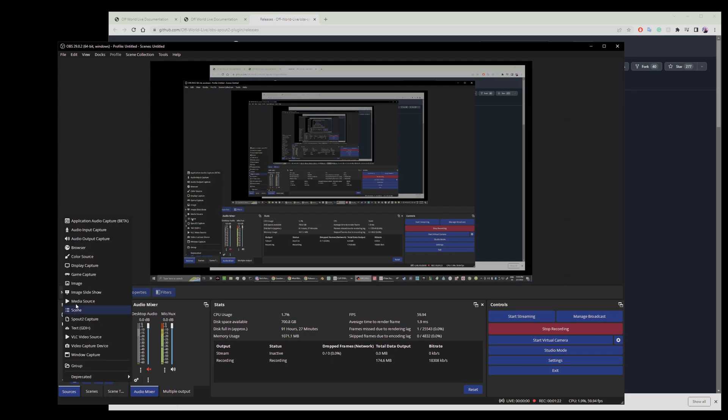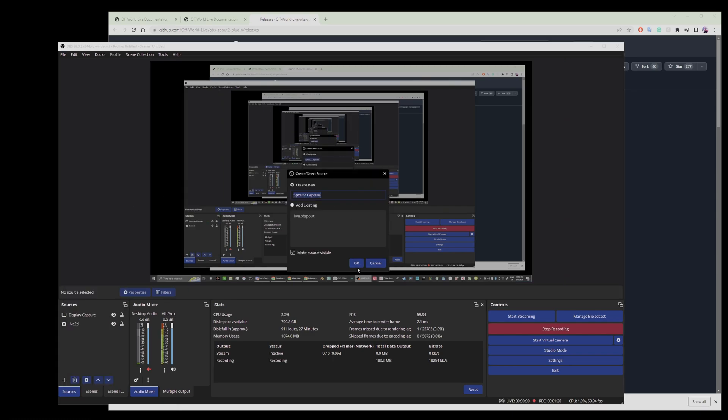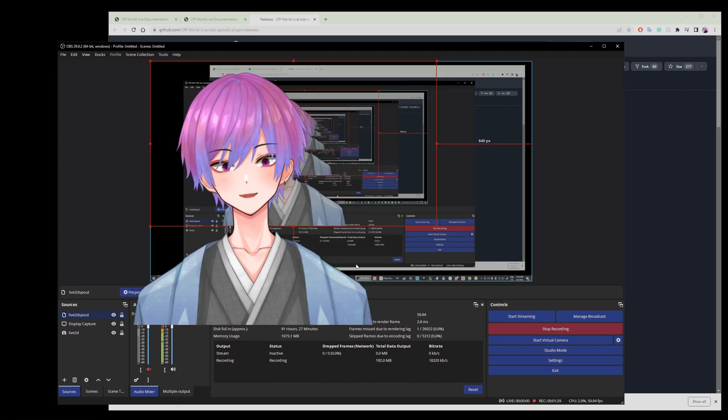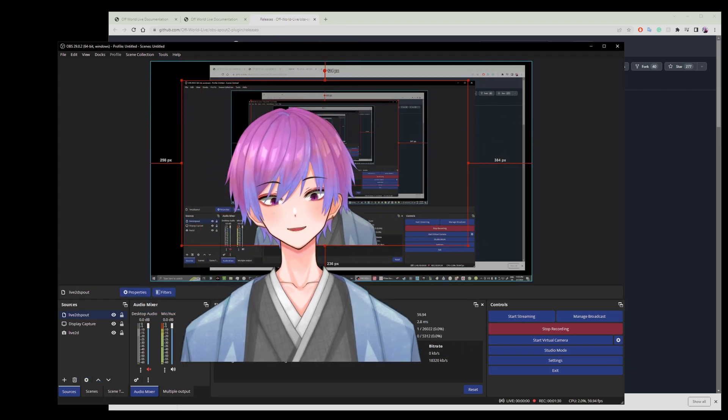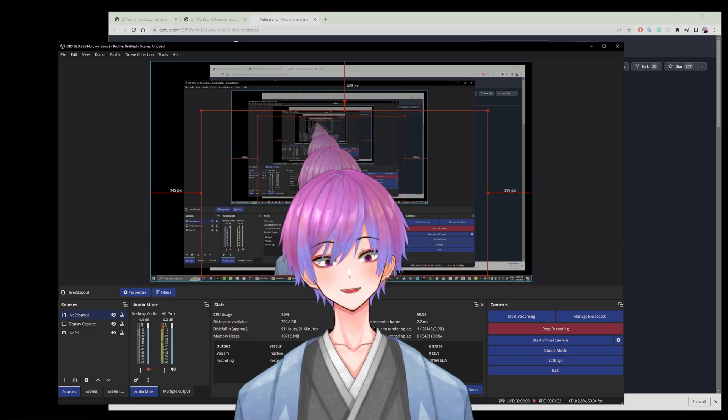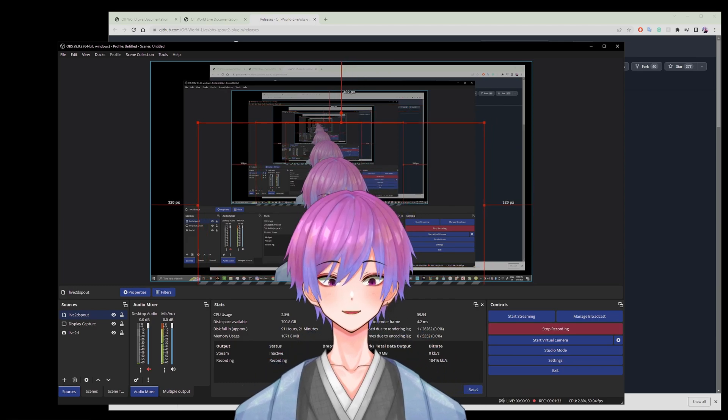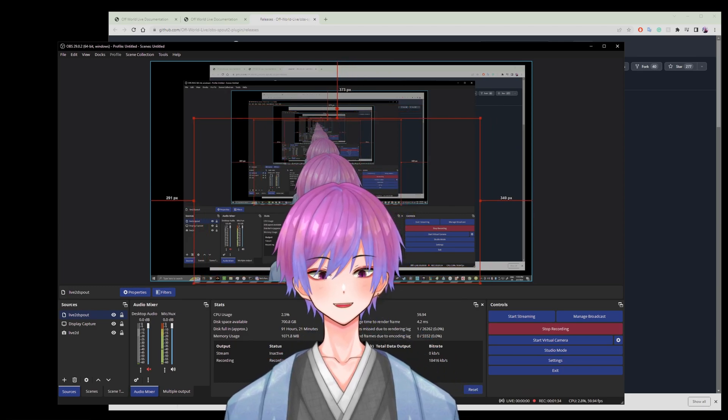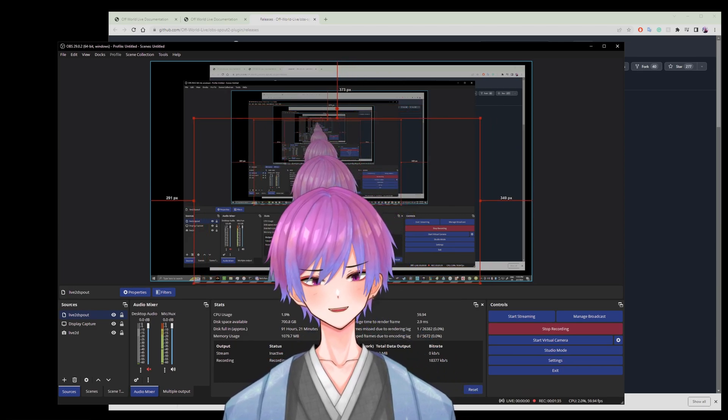And then here you will get the option of adding a Spout 2 capture. What that will do, if you add it as a resource—I already have one already—is you will be able to add a VTuber essentially. So that's pretty neat.